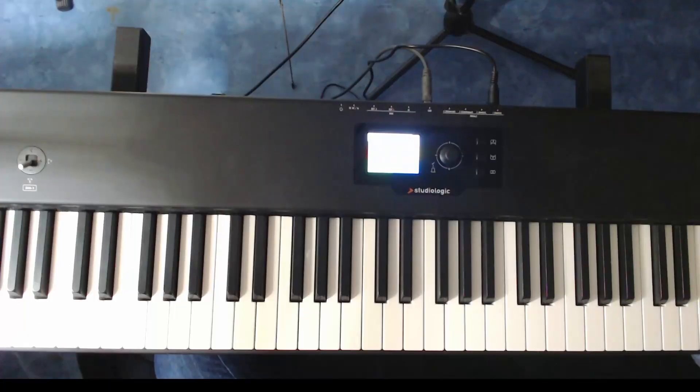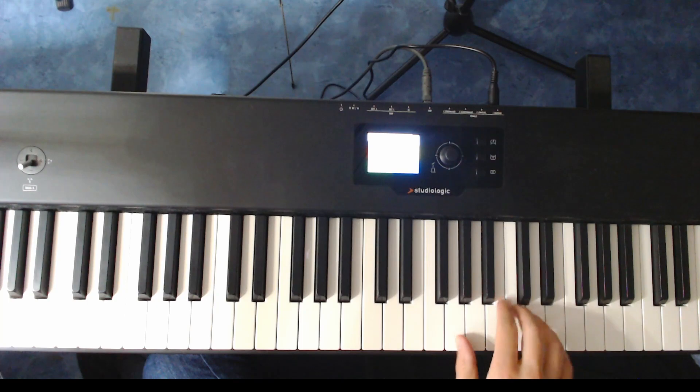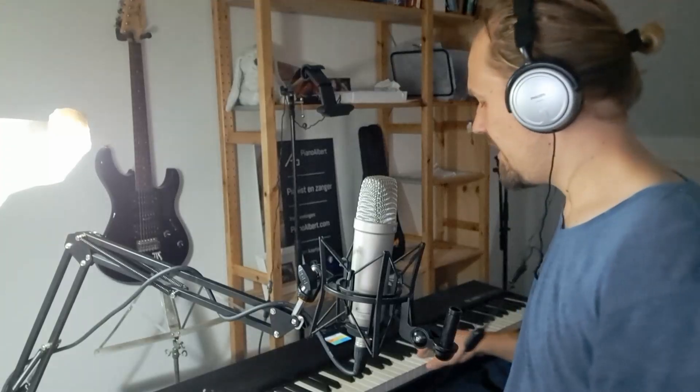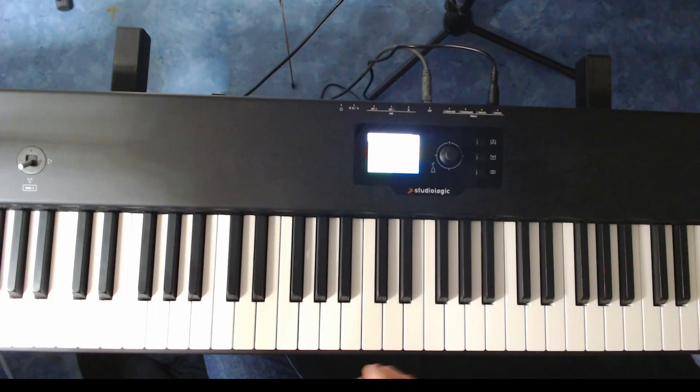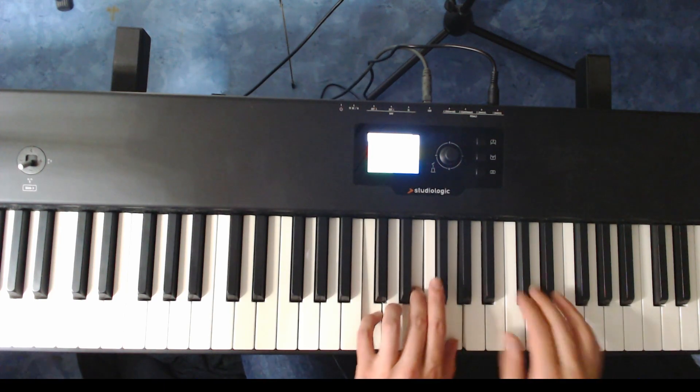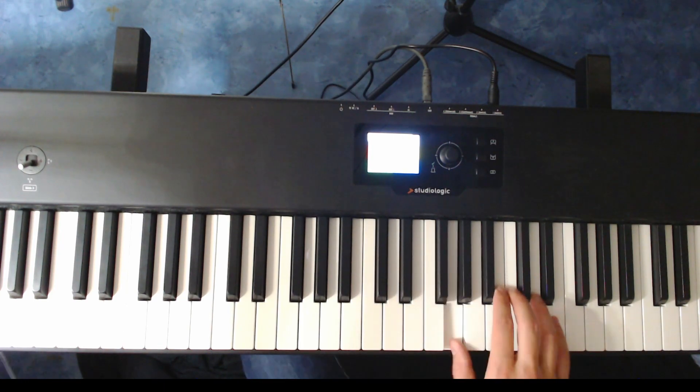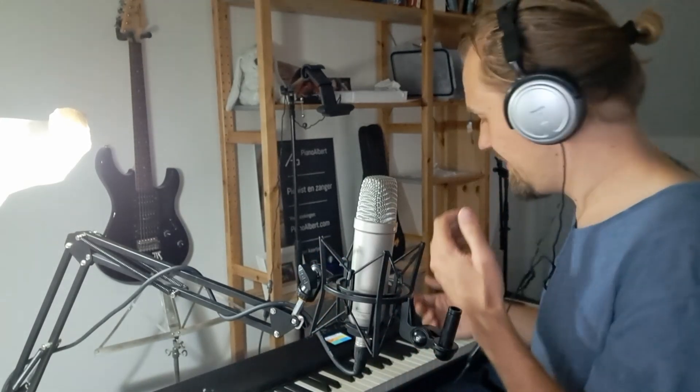First chord. Just that line. Now try to play that line and try to find the chord. Is it this chord? Yeah, of course. It's the C. Of course.